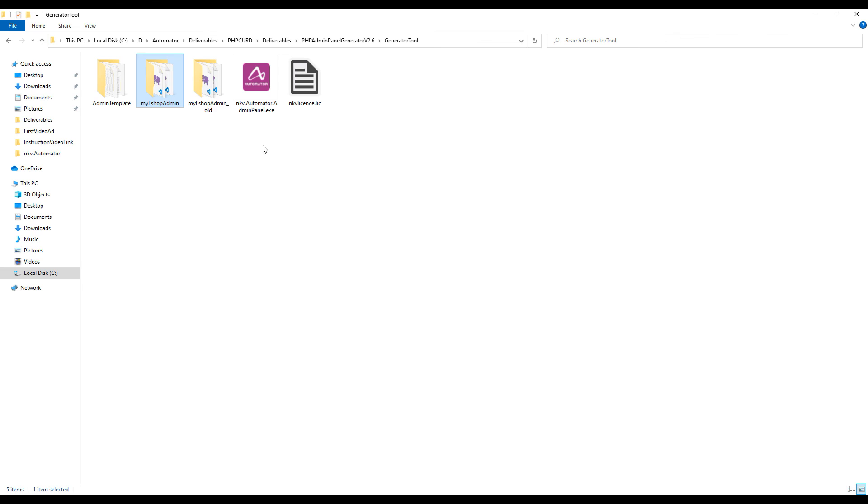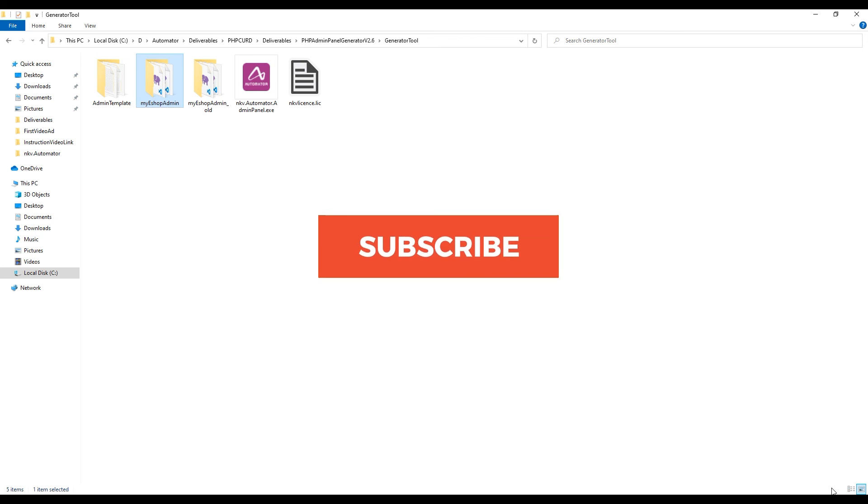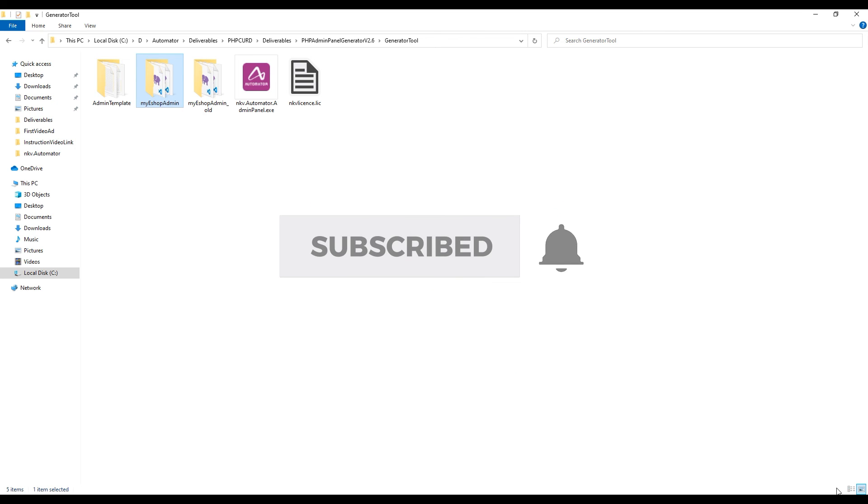This was the admin panel generator tool which generates PHP admin panel in single click. Hope this makes some sense and is useful for everyone.